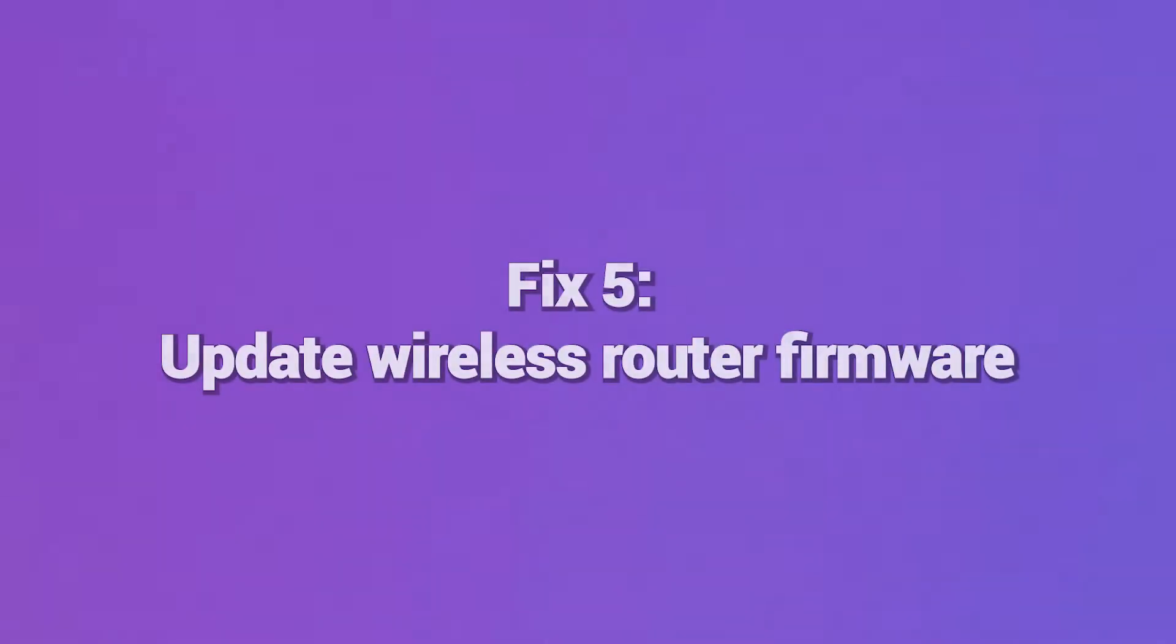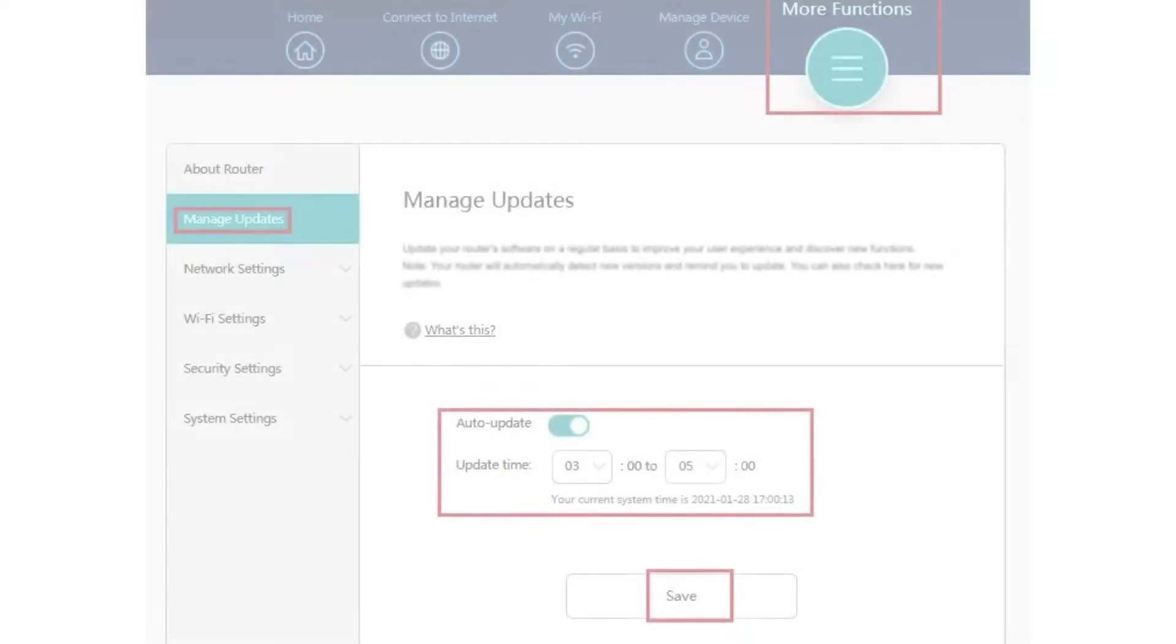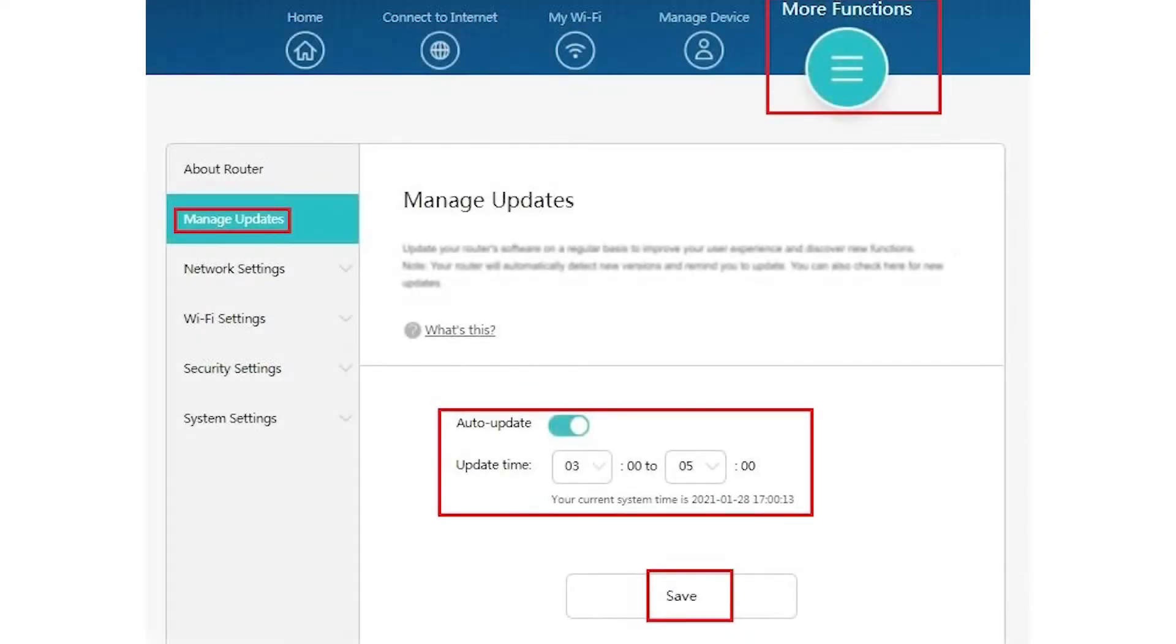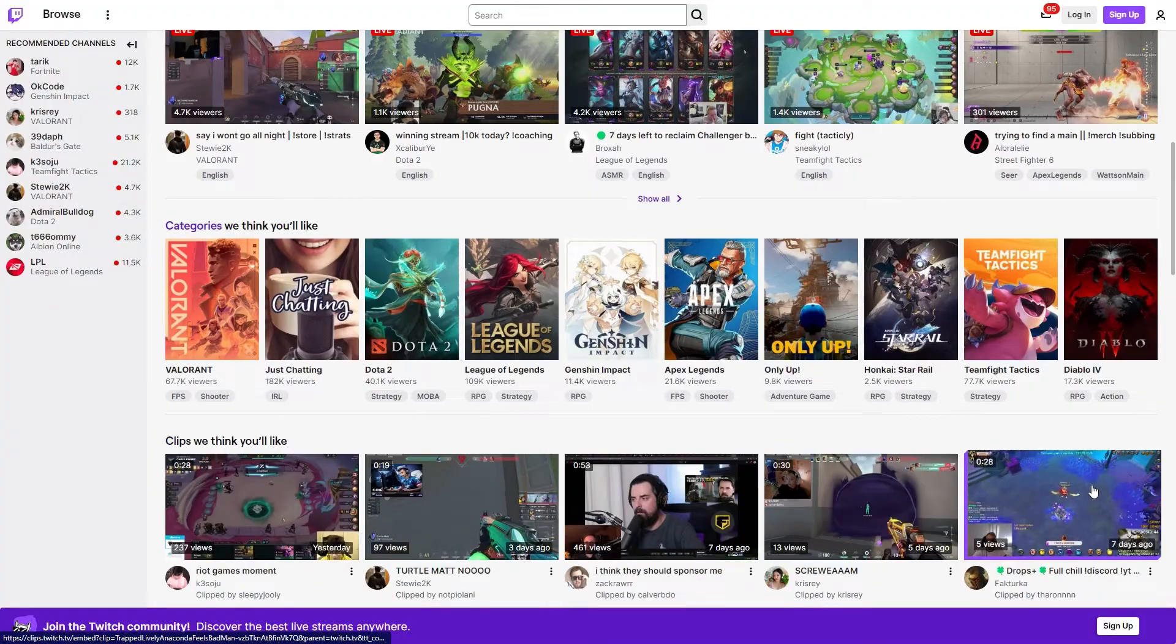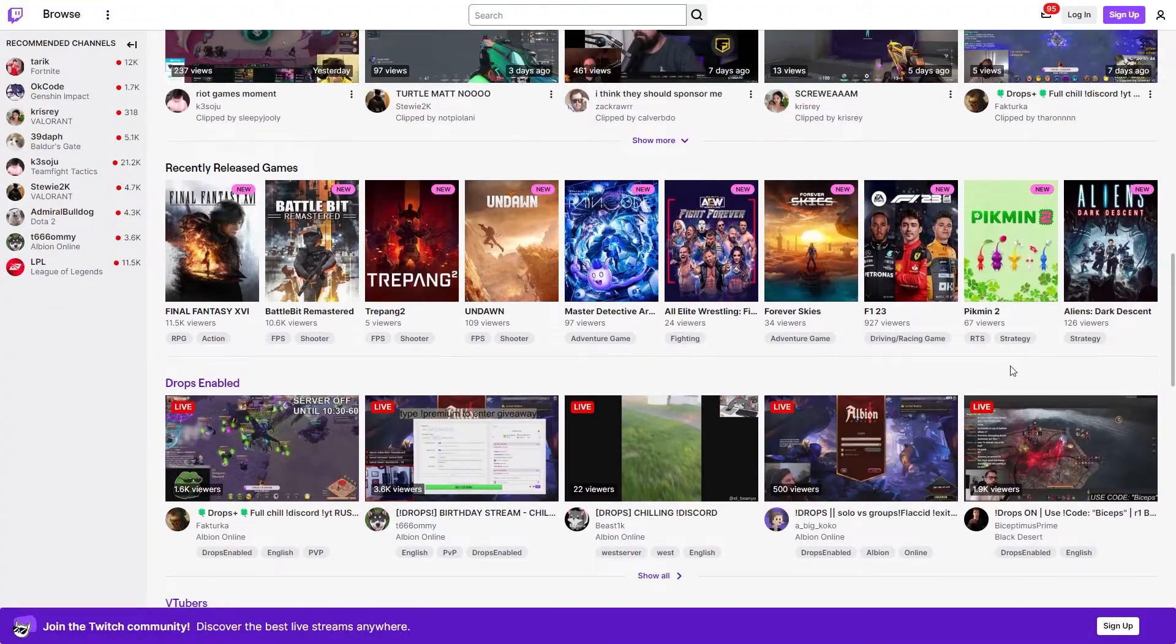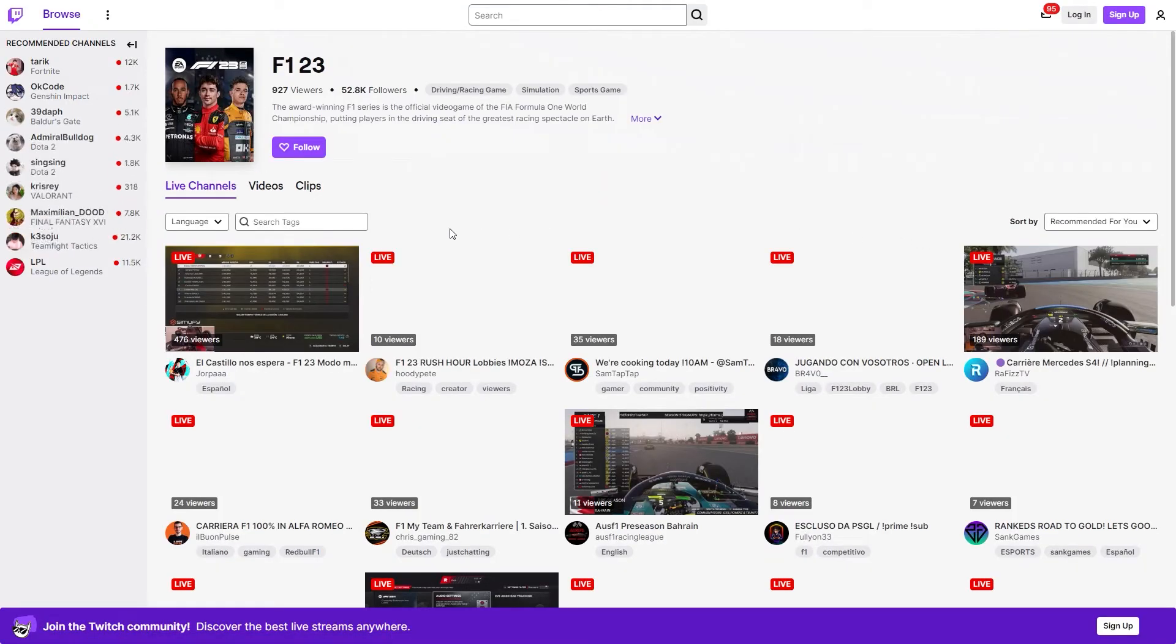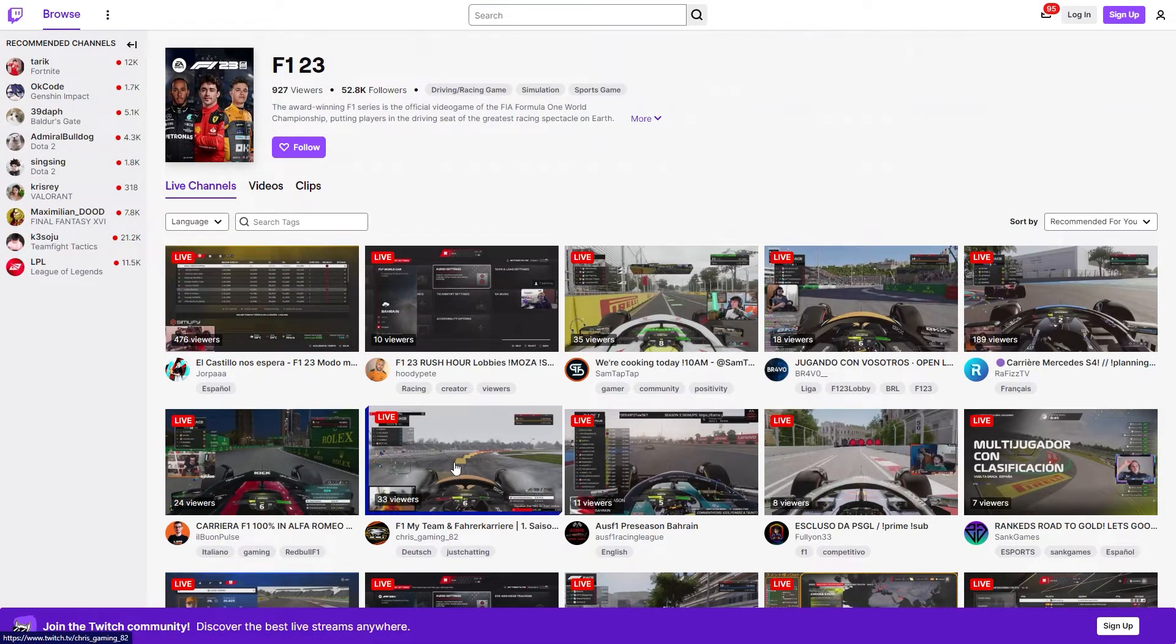Fix 5: Update wireless router firmware. Outdated router firmware can cause connection problems leading to Error 3000. Log into your wireless router dashboard and check for available firmware updates from the manufacturer. Update to the latest version for Twitch compatibility. Reboot your router after firmware updates to clear any glitches. Keeping your router firmware up-to-date reduces conflicts.